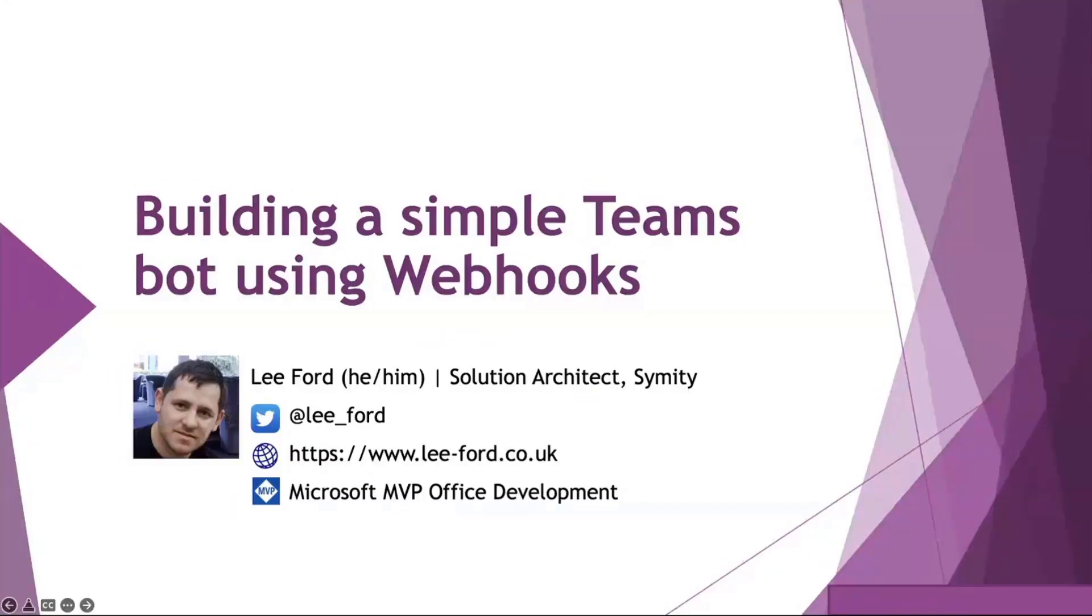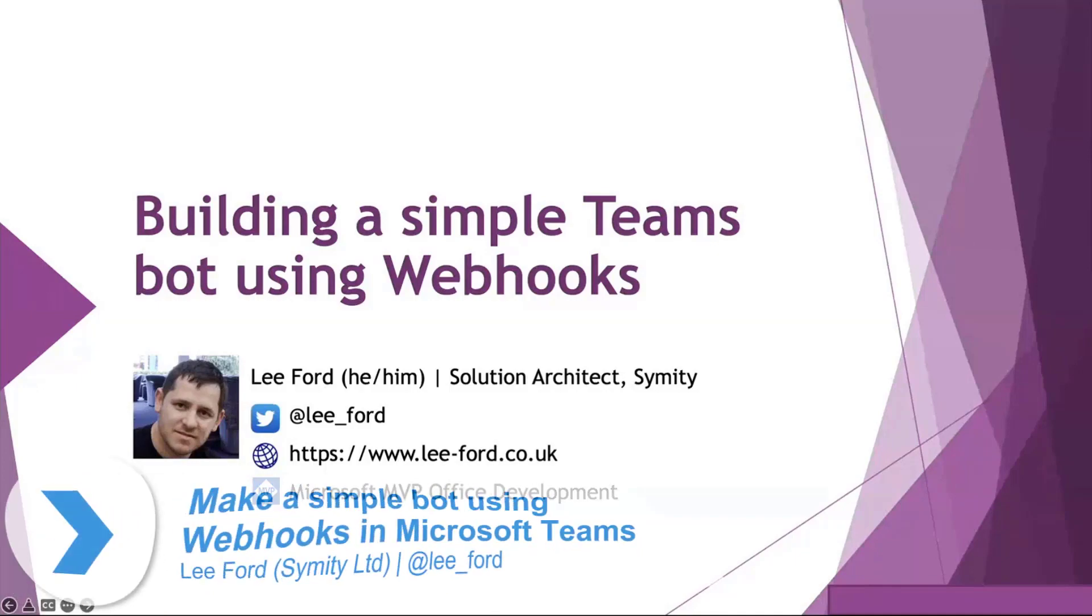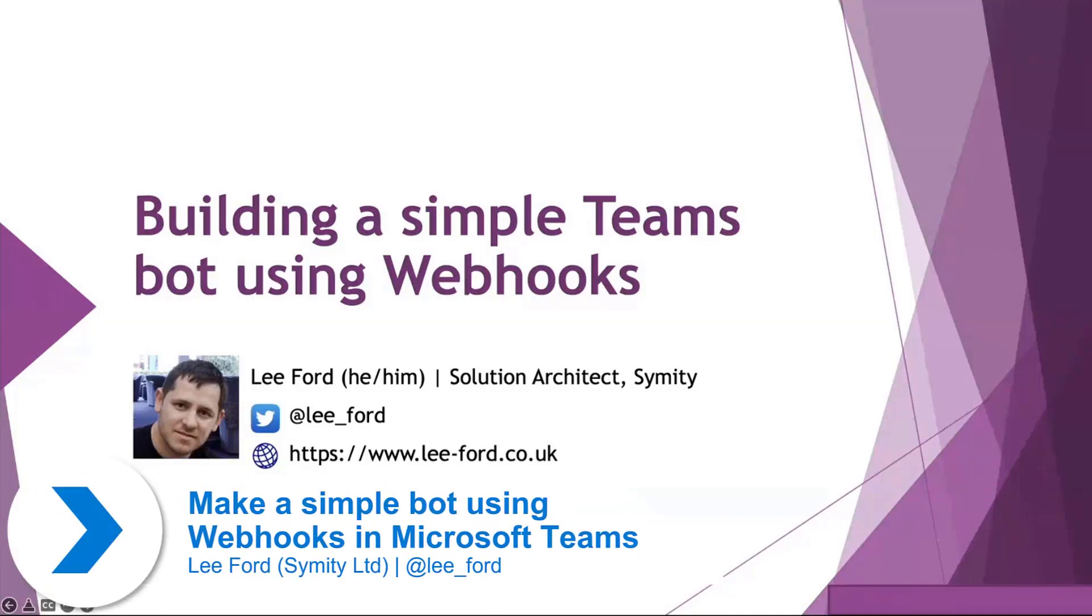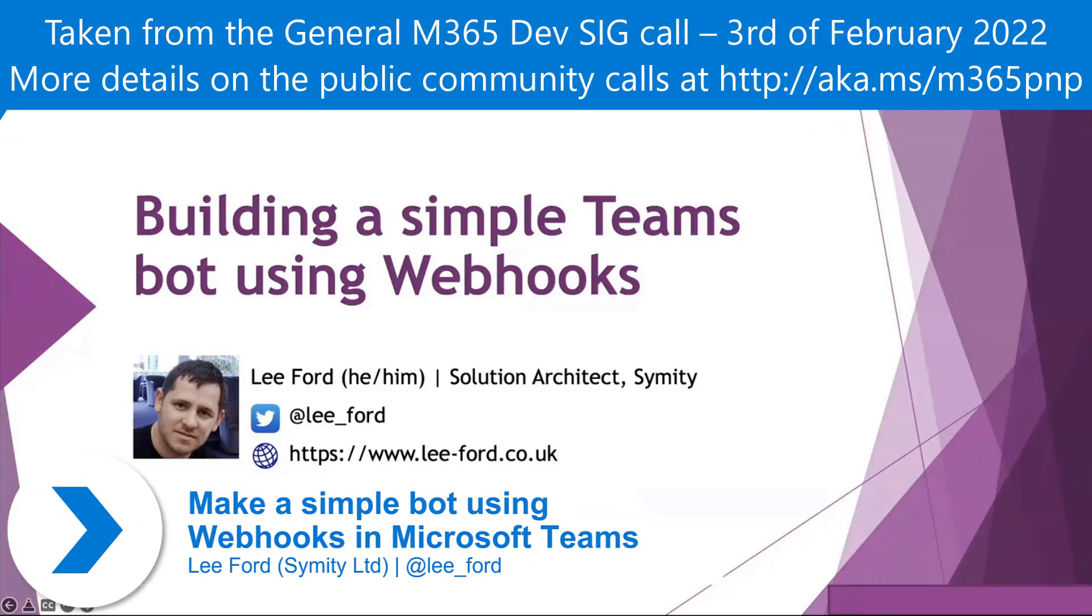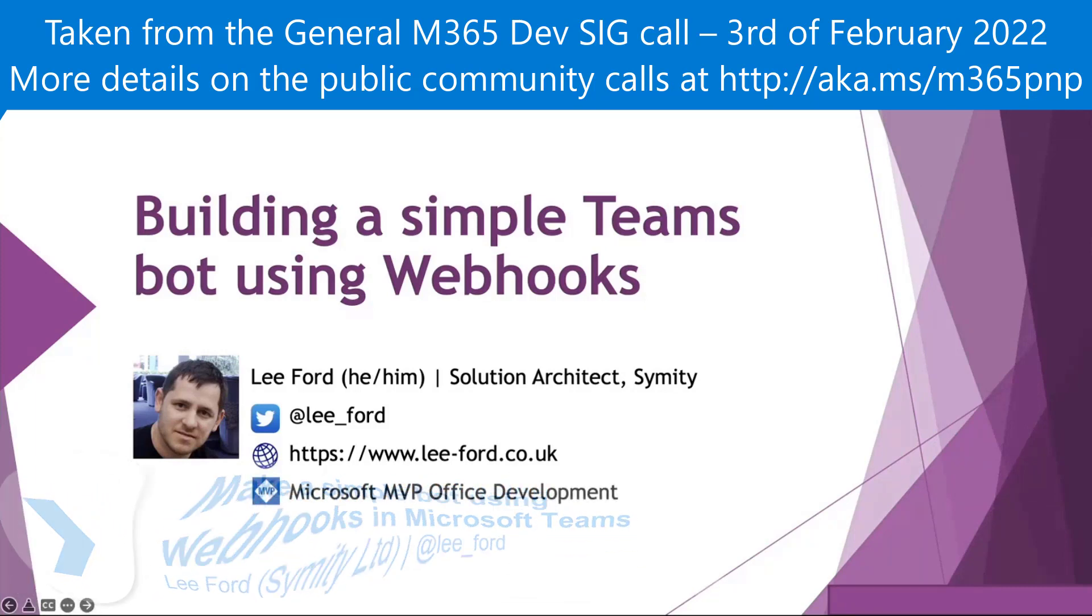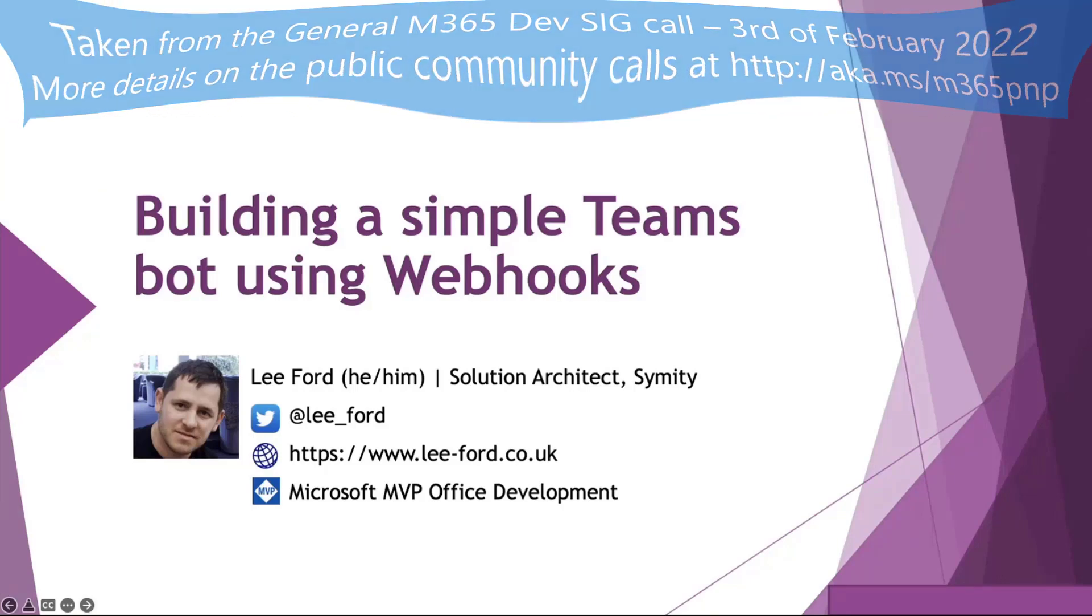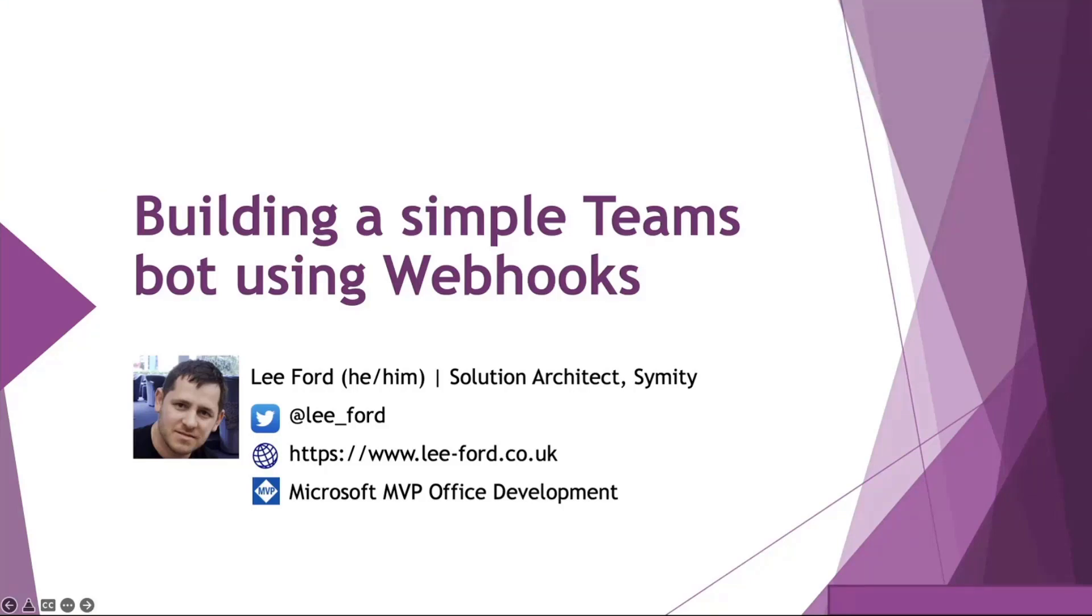Today I'm going to be talking about building a simple Teams bot using webhooks. This is something I had to do for a demo that I had to create in literally a couple of hours. Instead of creating a full-fledged bot, I thought I could just use webhooks. This is a story on why you should use them, why you shouldn't use them, and how to get started.